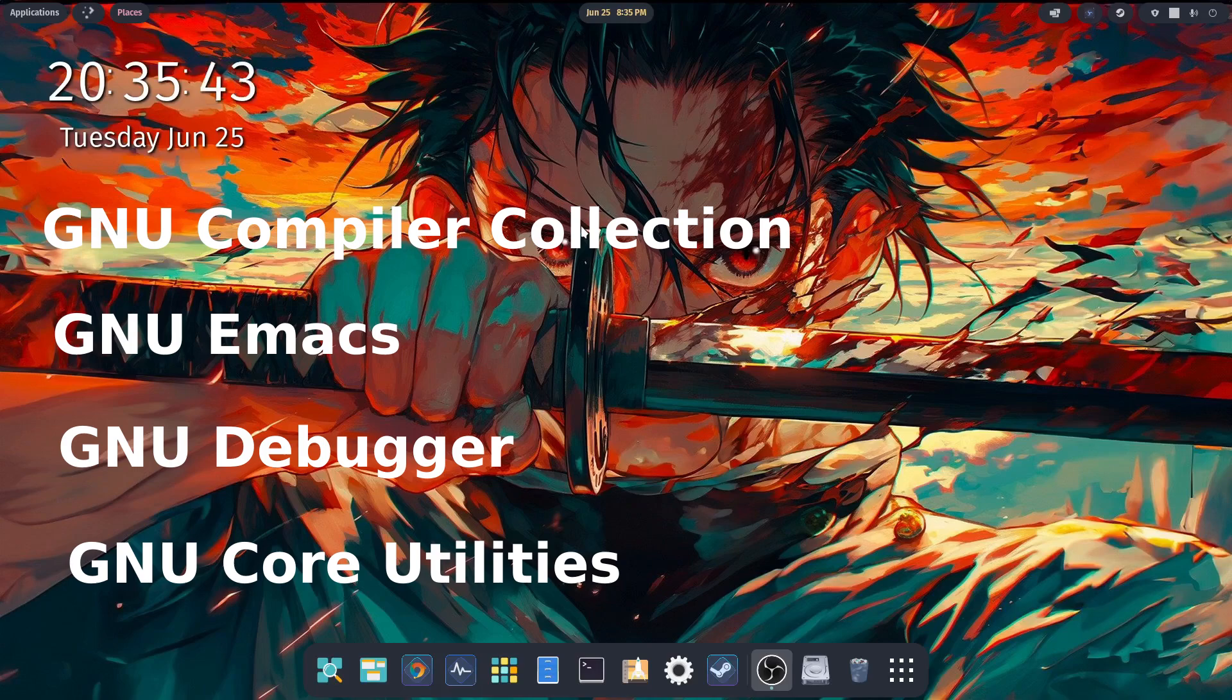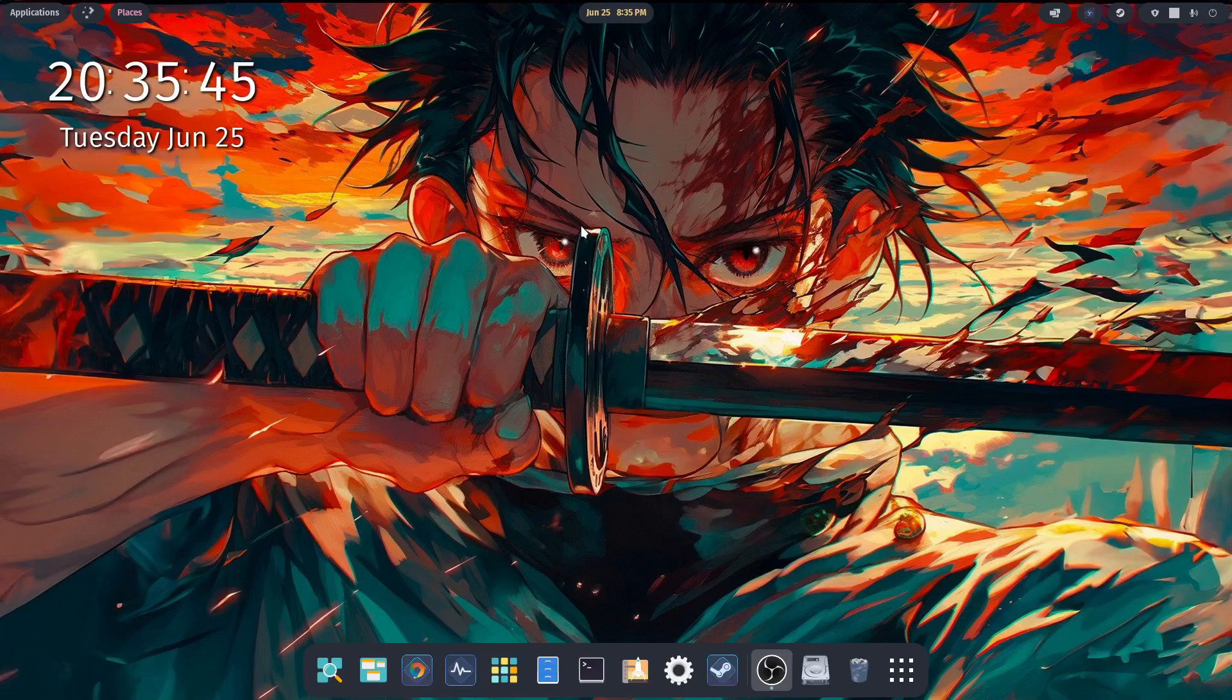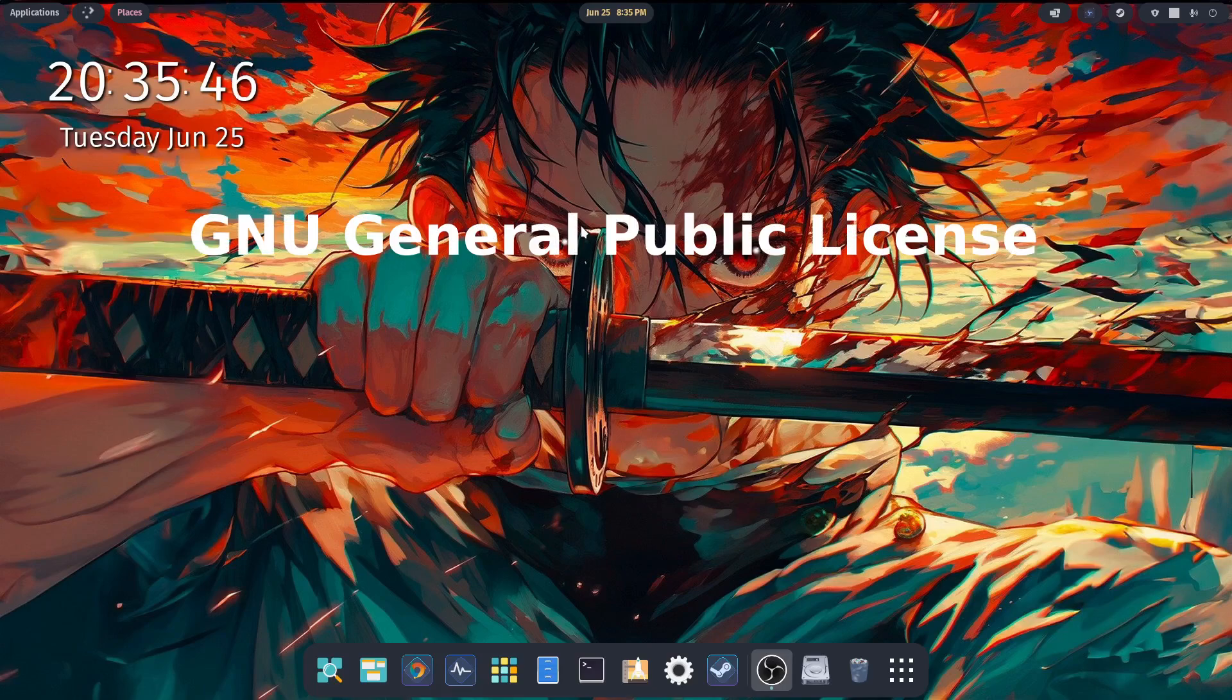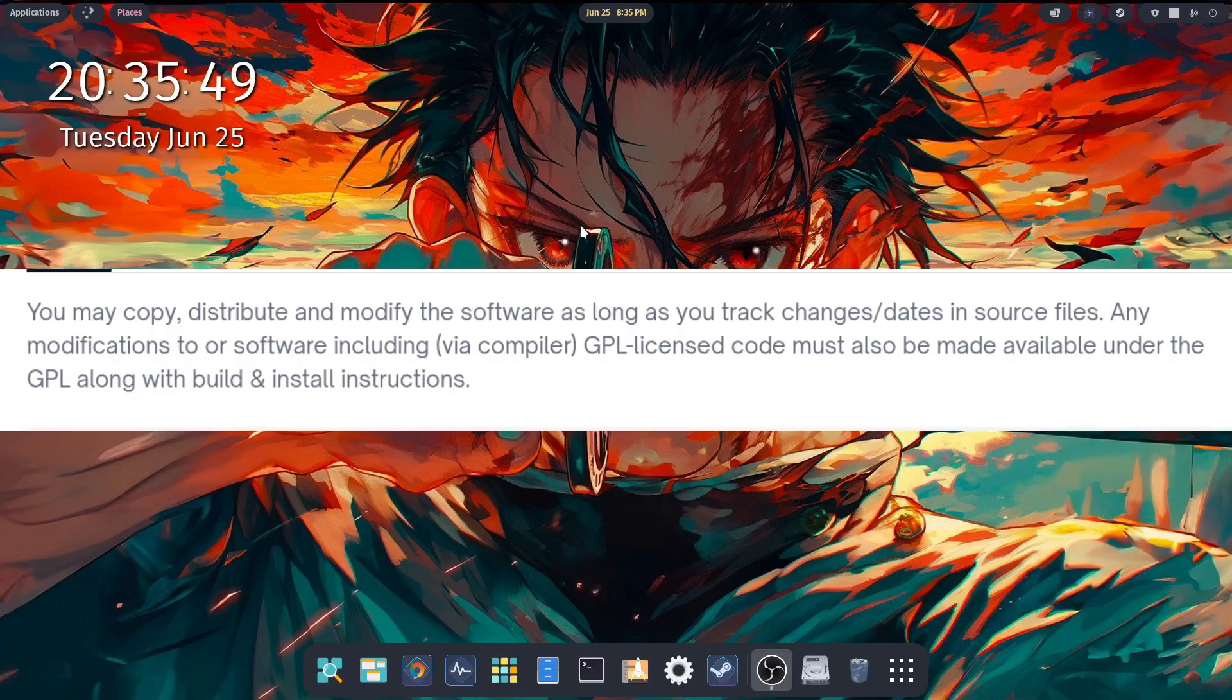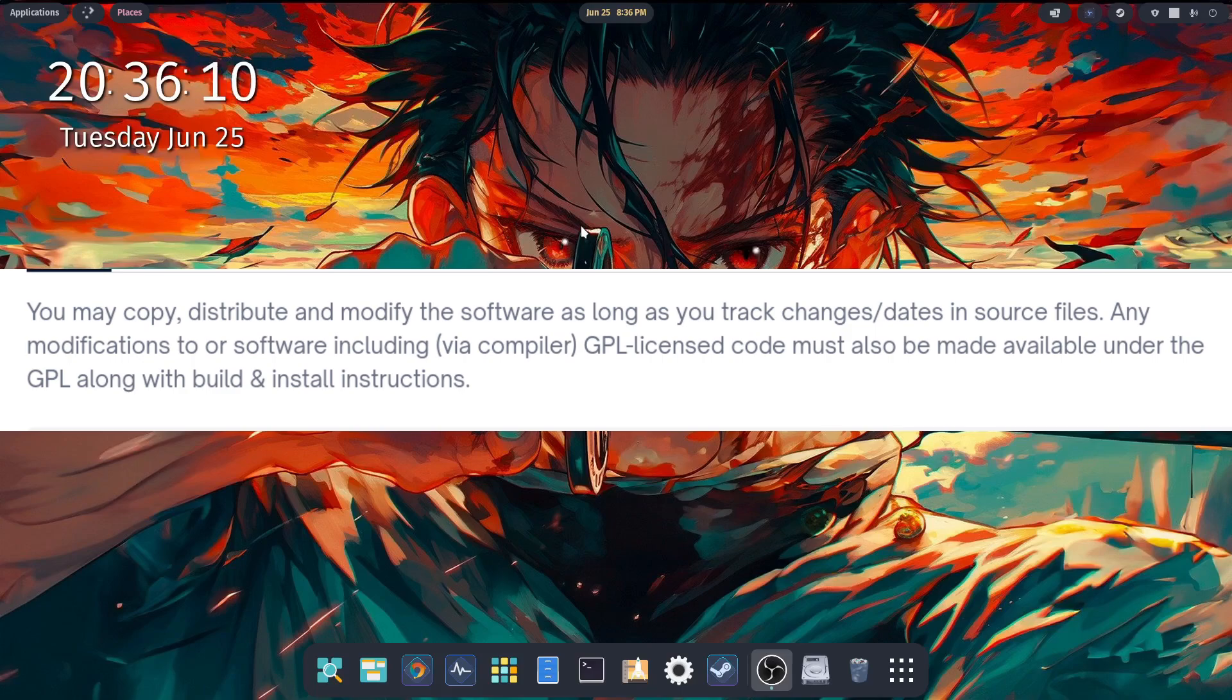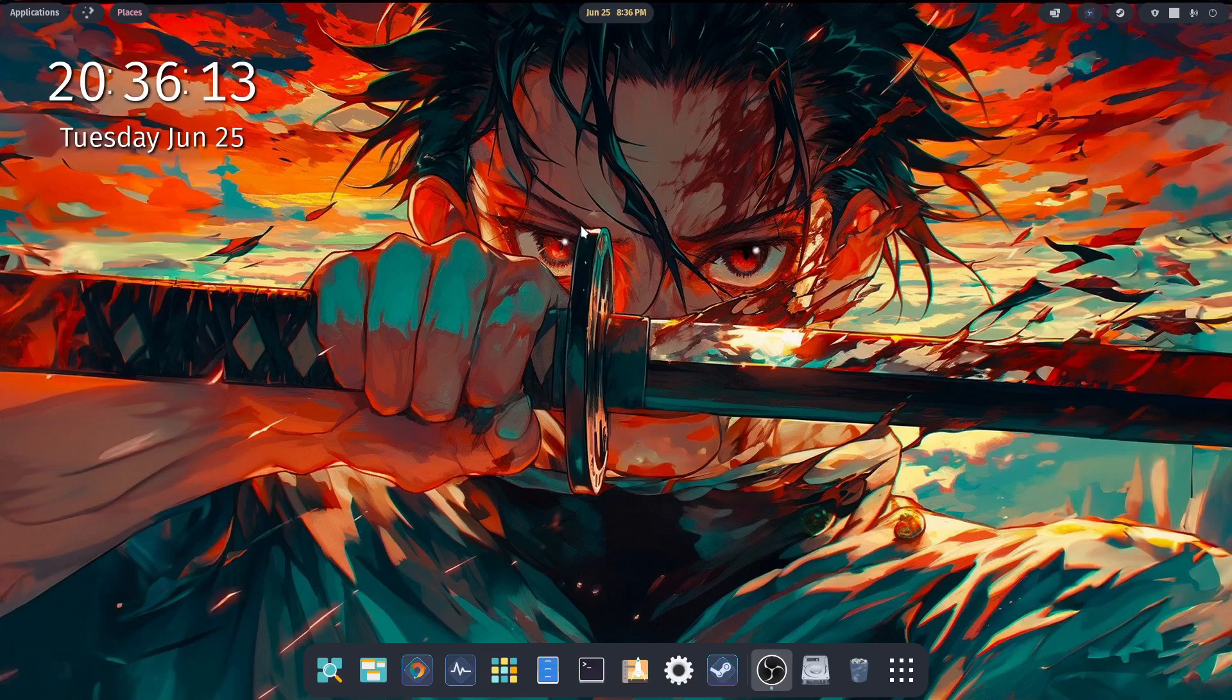Also note that GNU has a license called GNU General Public License, or the GPL, which protects it from being monetized and privatized. So let's take a quick moment here and talk about the principles and philosophy of free software.